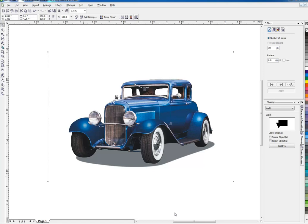Today we're going to be working with CorelDRAW and Corel Photo Paint to do two things. We want to take this JPEG of this car, drop the background to give it a transparent background, and also add a cool neon kind of glow around it. So let's see how we might go about doing that.